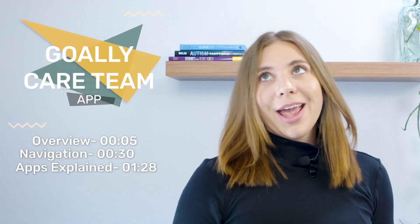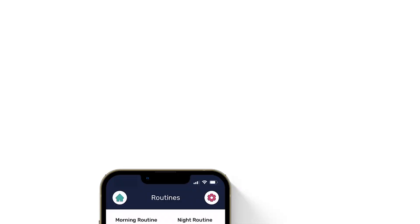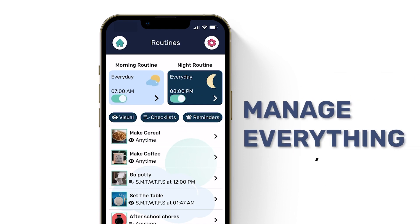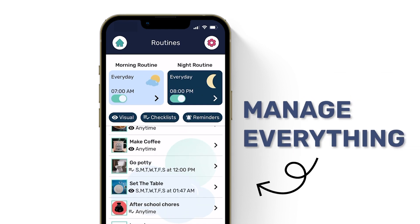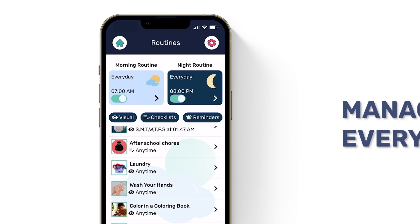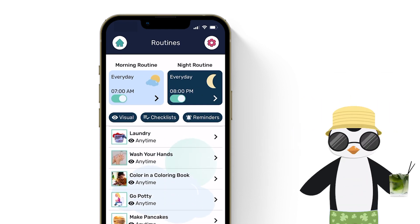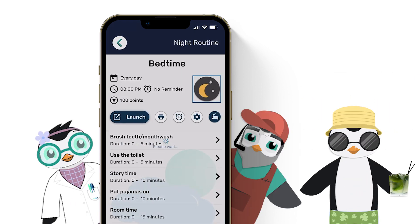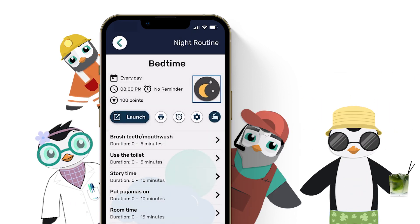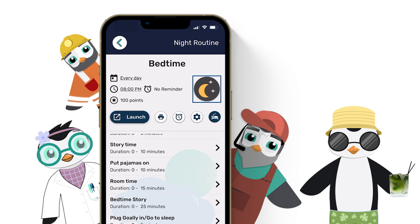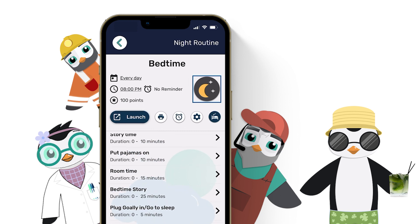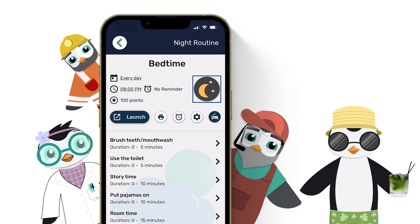Welcome to Goalie's Parent Control Dashboard, aka the Care Team app. Here's where you'll set up and manage everything on your kid's Goalie. Polly, Penny, Petey, and Puffy will guide you if you get stuck, just like they'll be guiding your kiddo on their tablet.